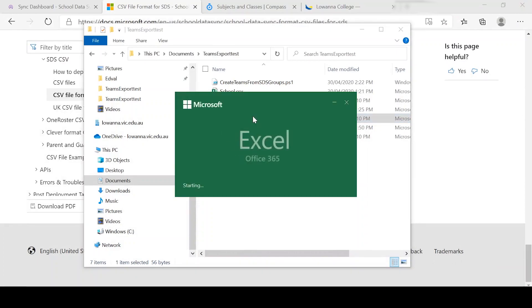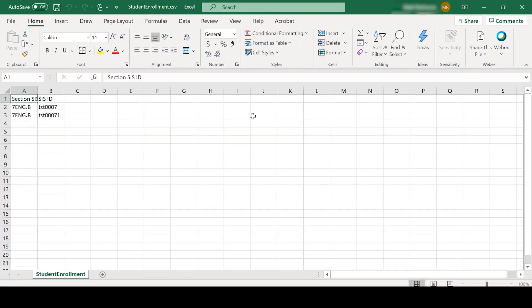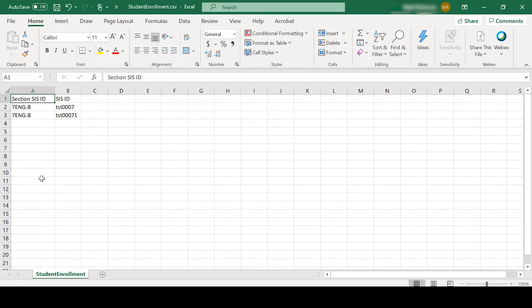This is the big file here. So in your downloads, you would actually get all the subjects and what students are attached to what subjects. So for today, I'm just adding two students to the Year 7 English B class.